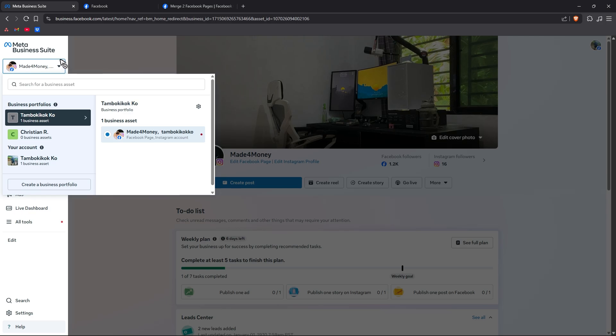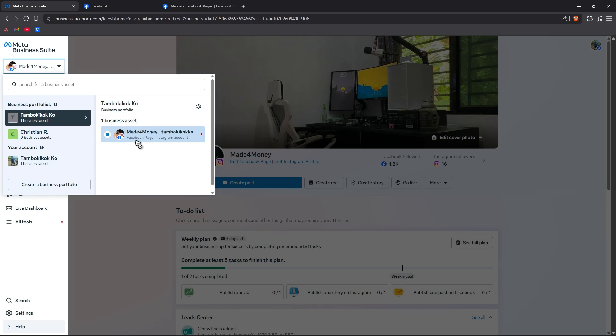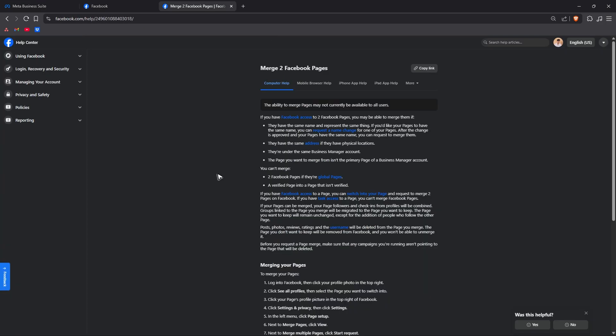As you can see here in one of my business portfolio I only have my gaming Facebook page, I don't have both. Now going back make sure that the page you want to merge from isn't the primary page of a business manager account.